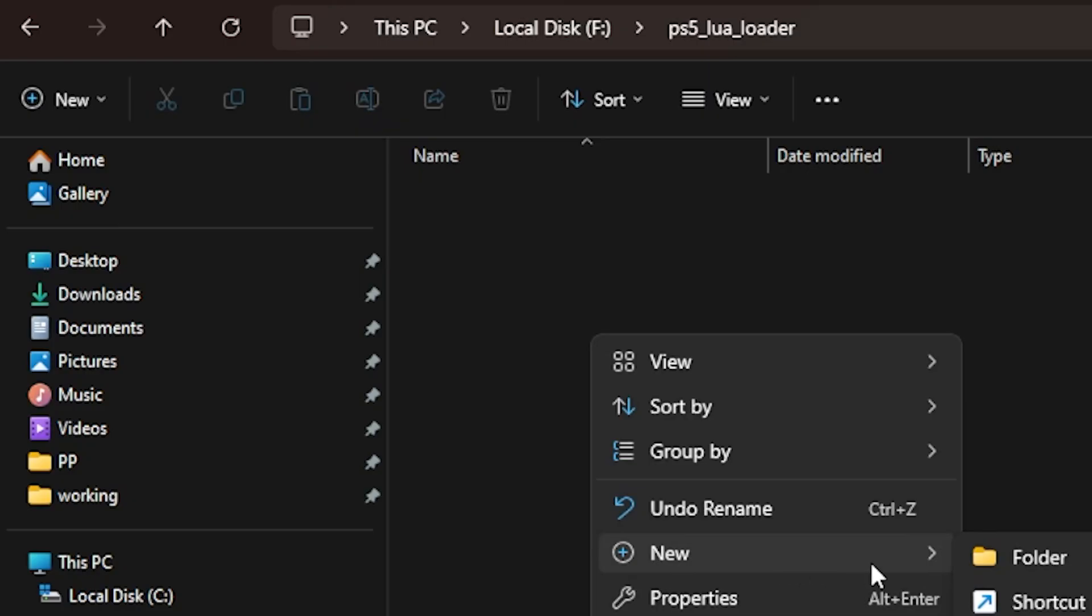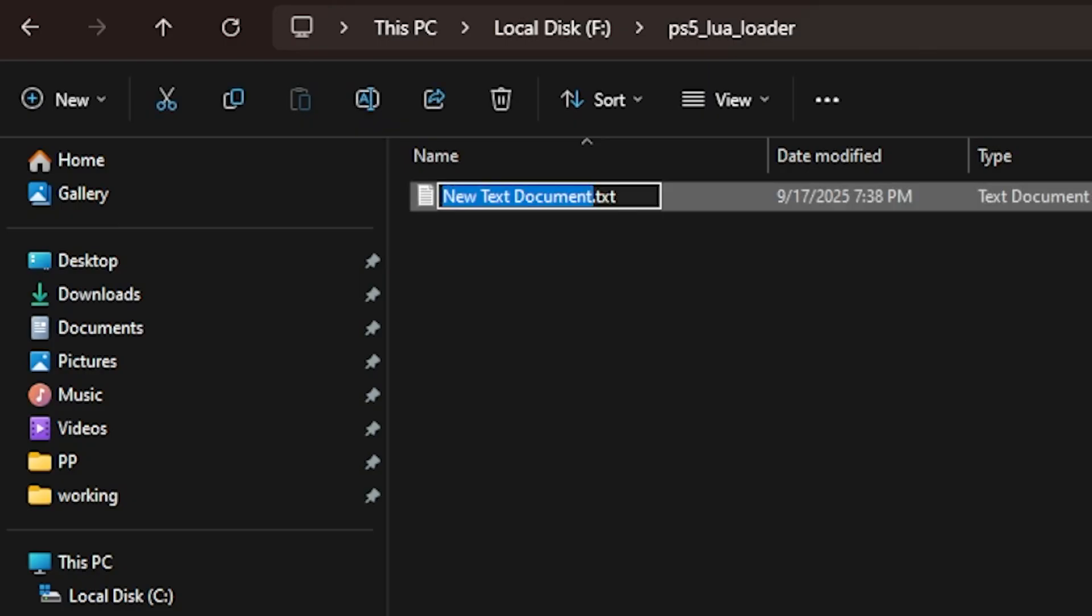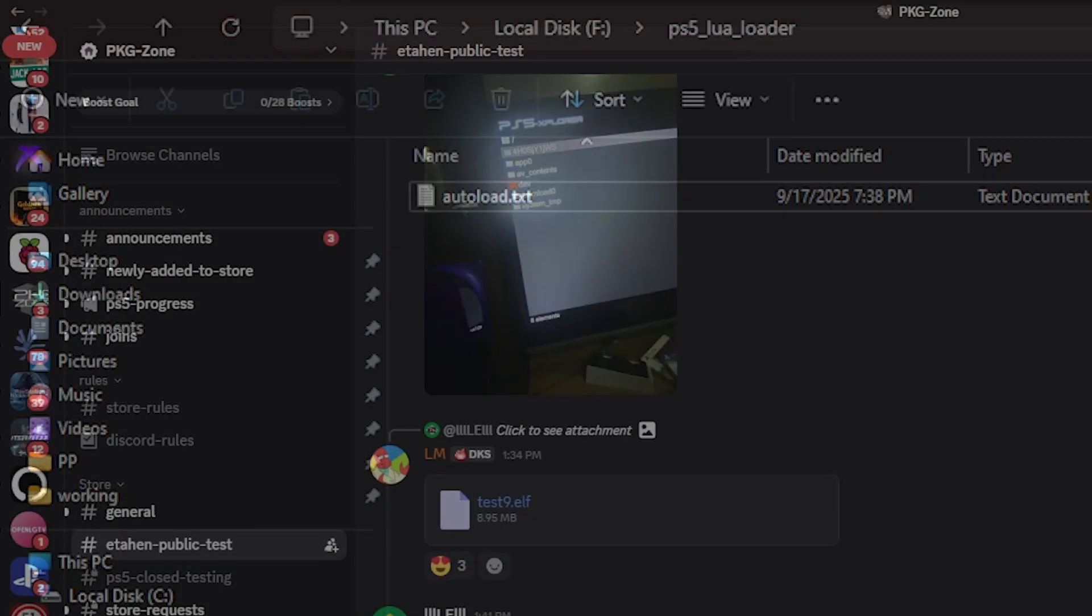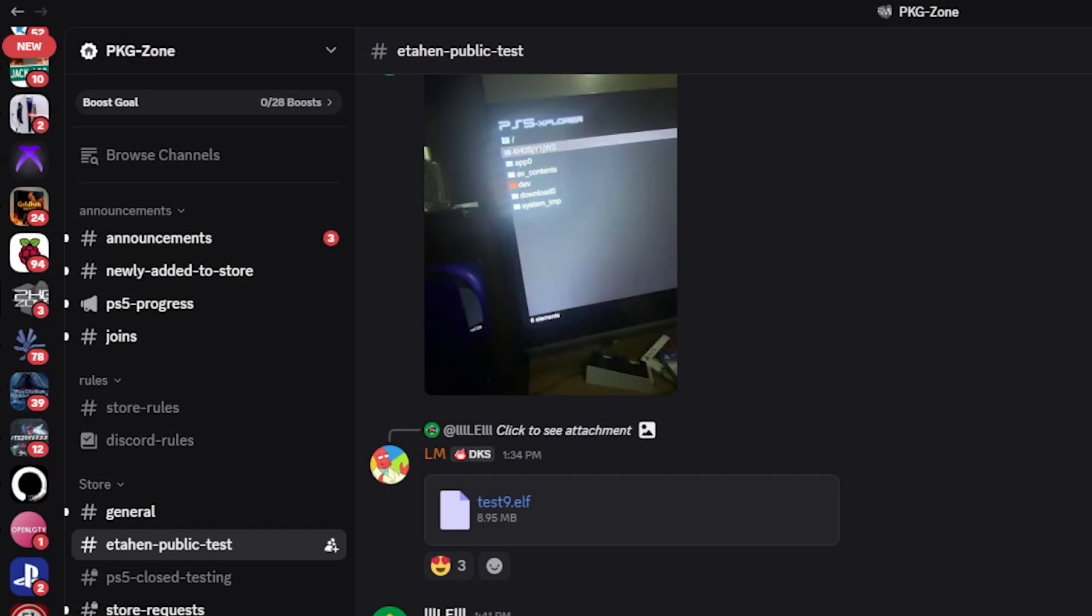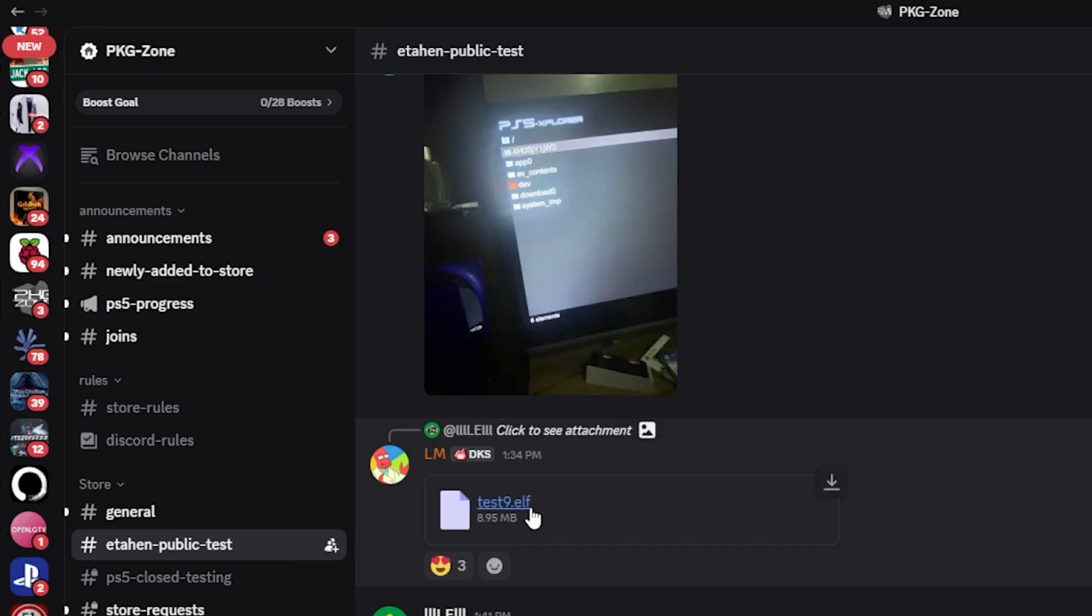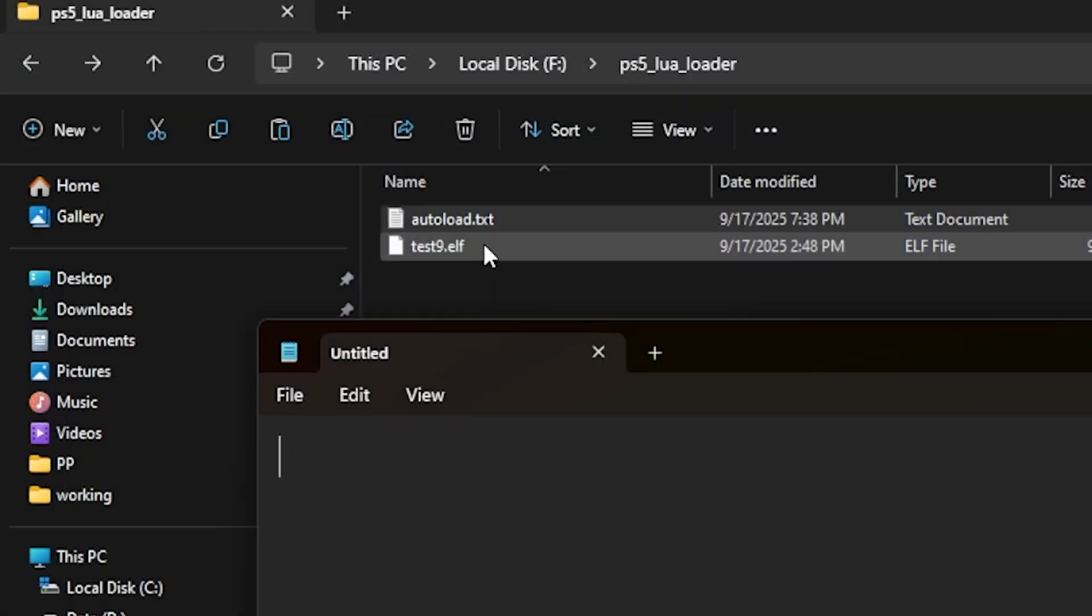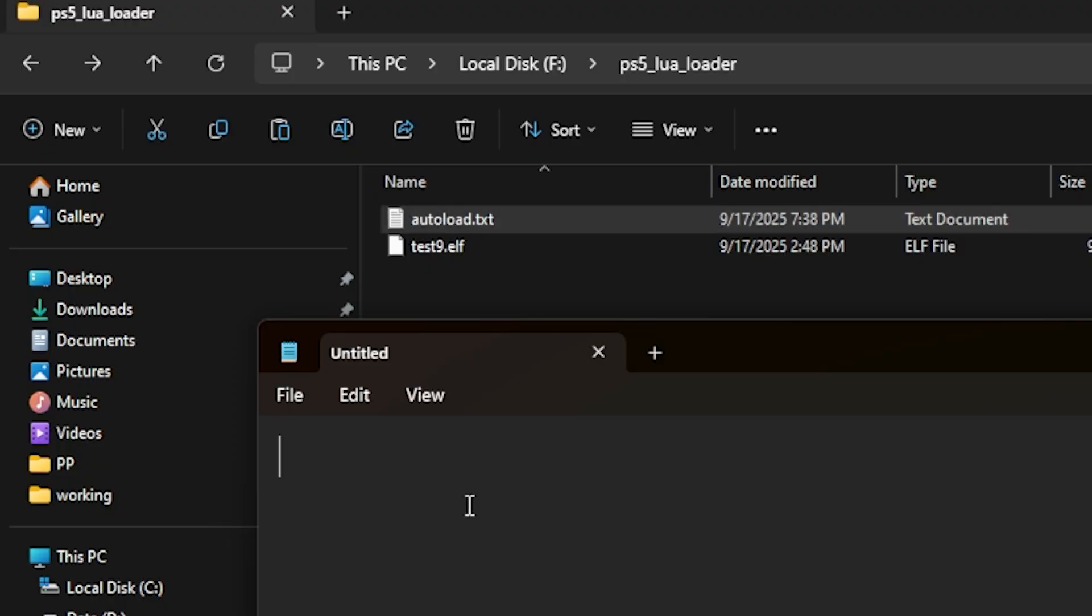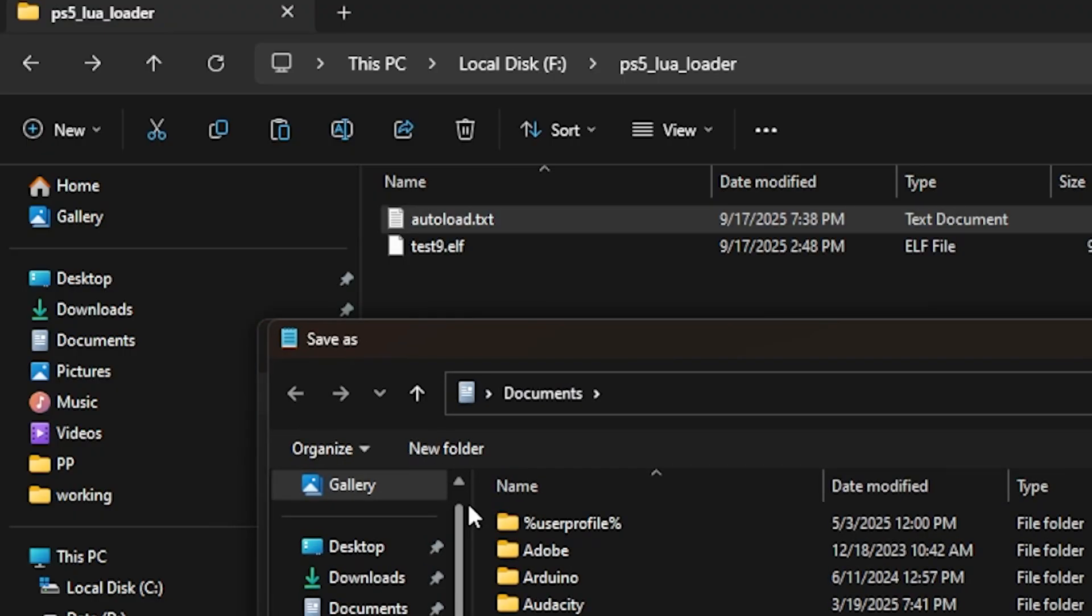We're going to create a new file here and give it the name autoload.txt. Now we're going to supply the very latest ETA hen build. The version of ETA hen I'm going to use is the one in PKG zone in the channel ETA hen public test, and it's test9.elf. Go ahead and download that. We could change that test9 to ETA hen, but we'll leave it as is for now. Open up autoload.txt, type in test9.elf, and save that file.